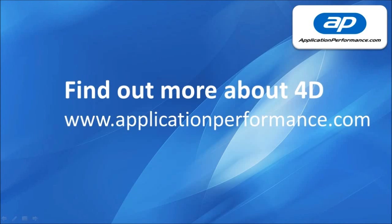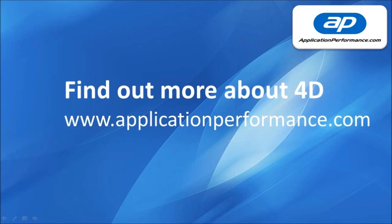If you'd like to find more about any of the four solutions mentioned in this video head over to www.applicationperformance.com. Thanks for listening.